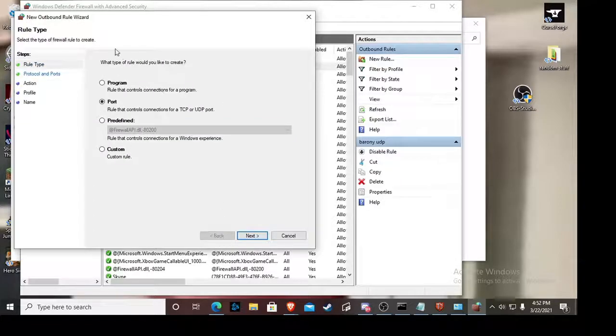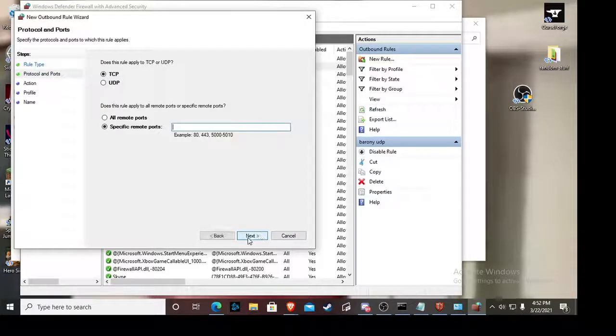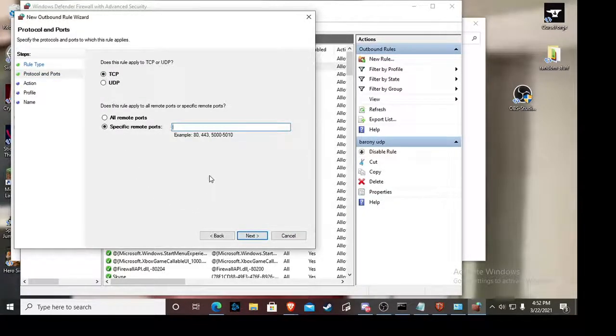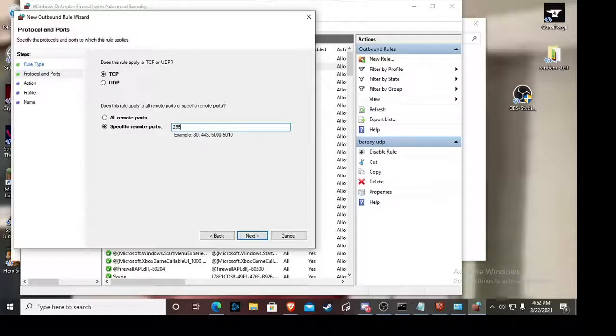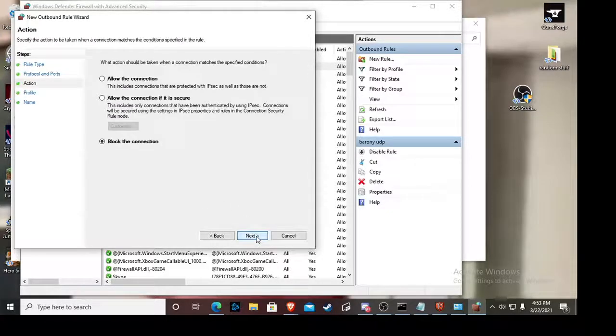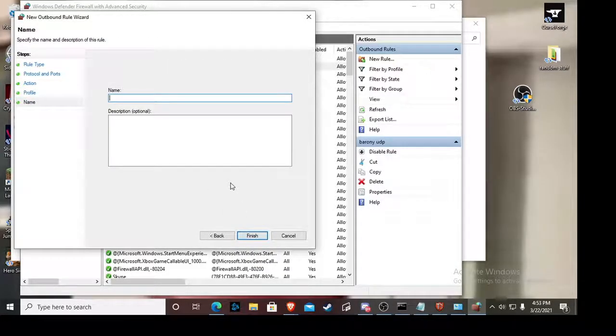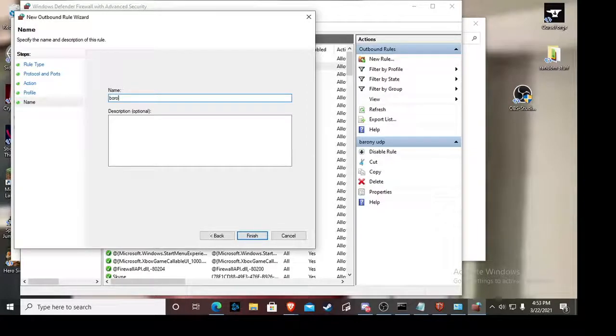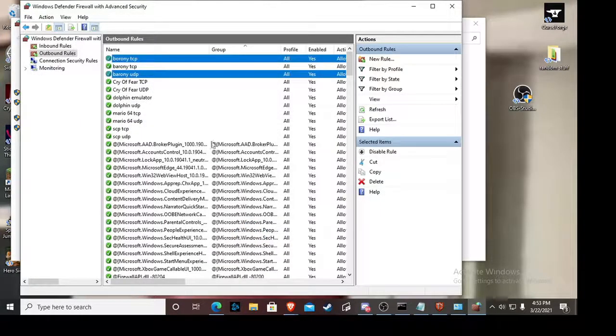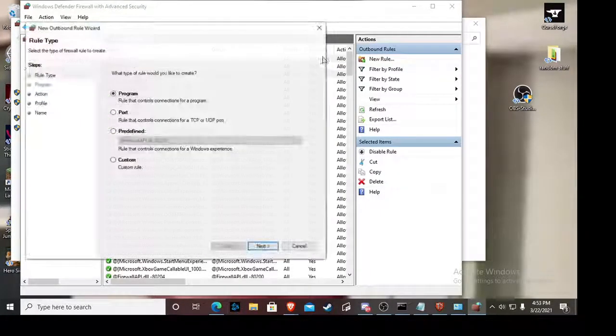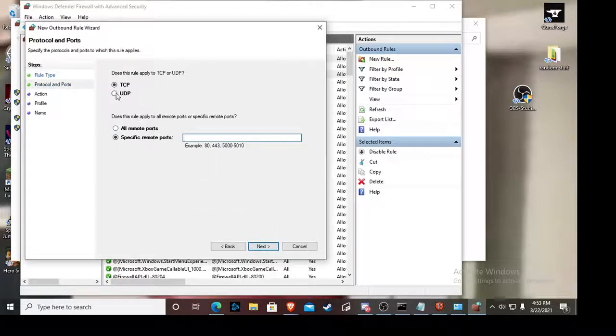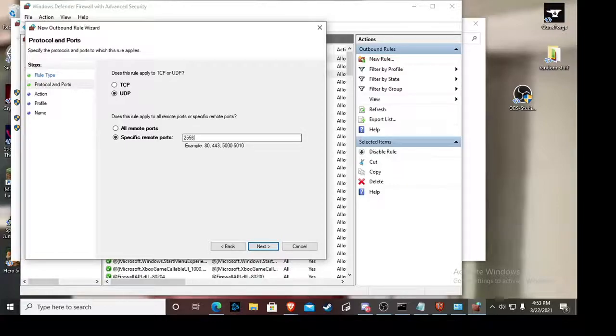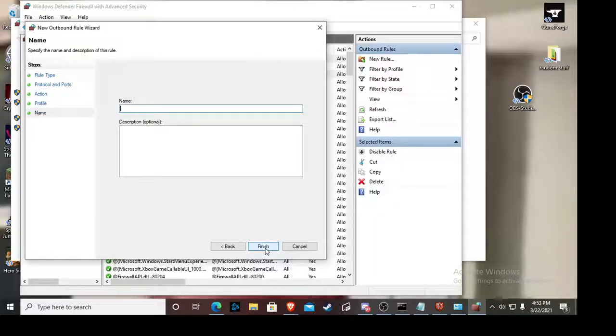So the first thing you want to do is you make new rule, then you click port. Always want to click port if you're port forwarding because you're making ports. Click keep TCP on, and then the ports of the game. Now the ports of the game are 25565, they're the same as Minecraft. You allow the connection, and then I like to name it Barony TCP so then I know what ports are which.